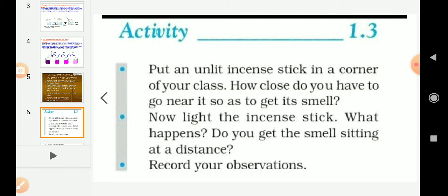Now light the incense stick. What happens — do you get the smell sitting at a distance? Yes, the smell of the incense stick can be felt even sitting at a distance. Because when you light it, the particles of the gas mix up in the air. By conducting this activity, we can say that the particles of gas and air mixture are continuously moving.